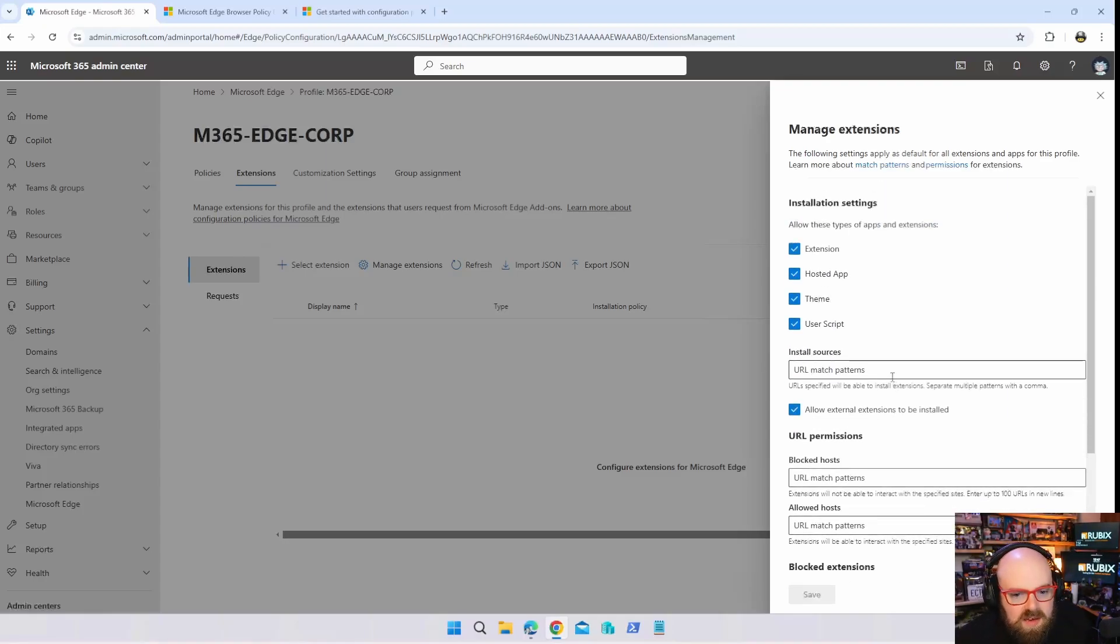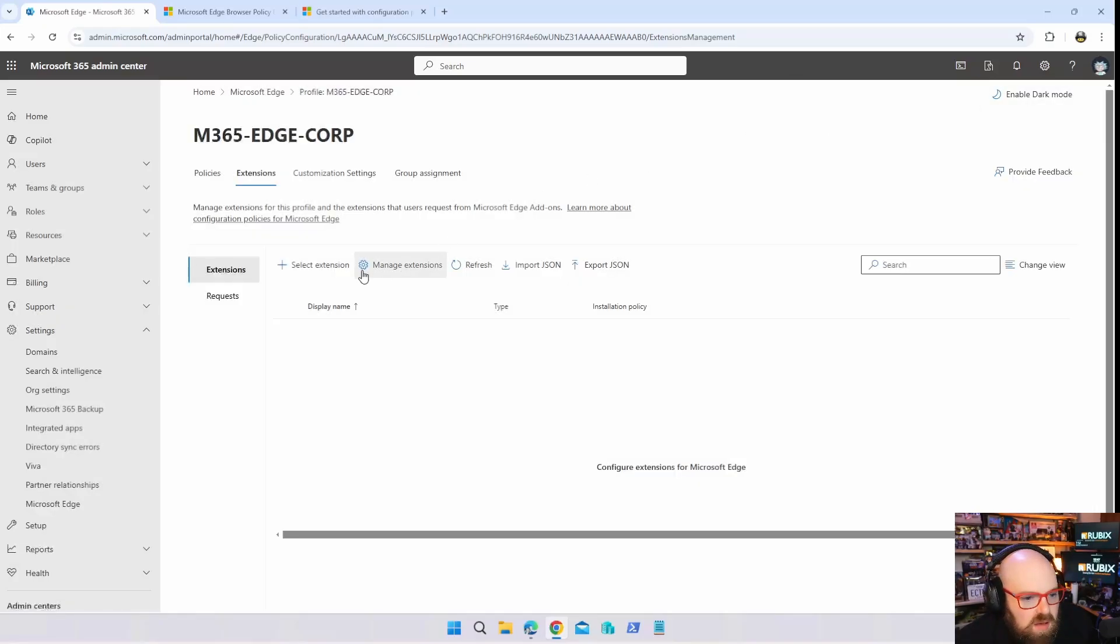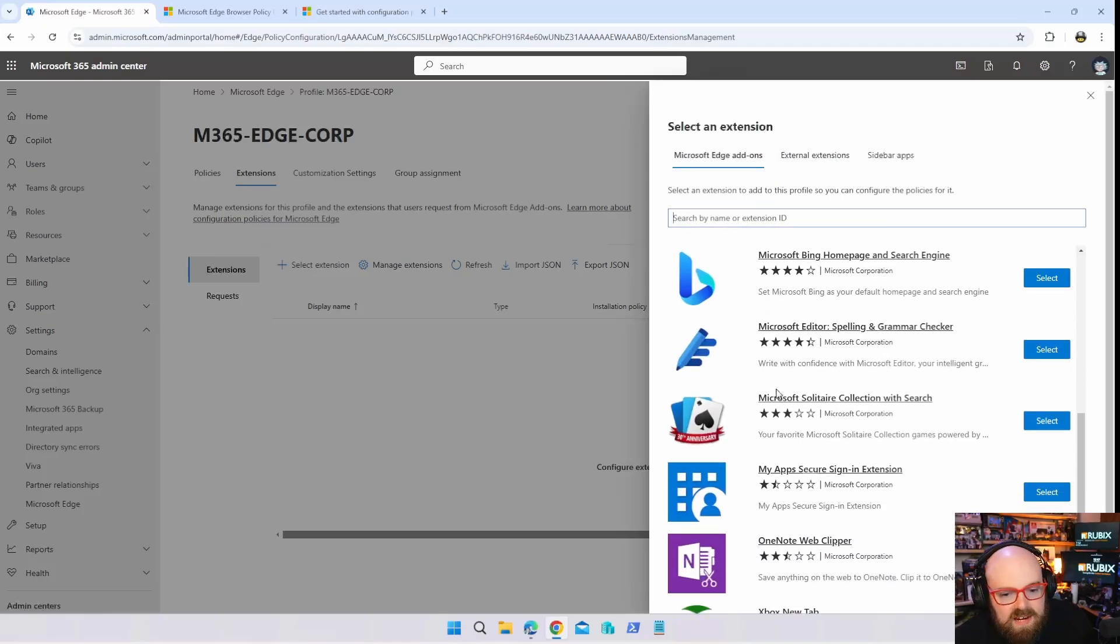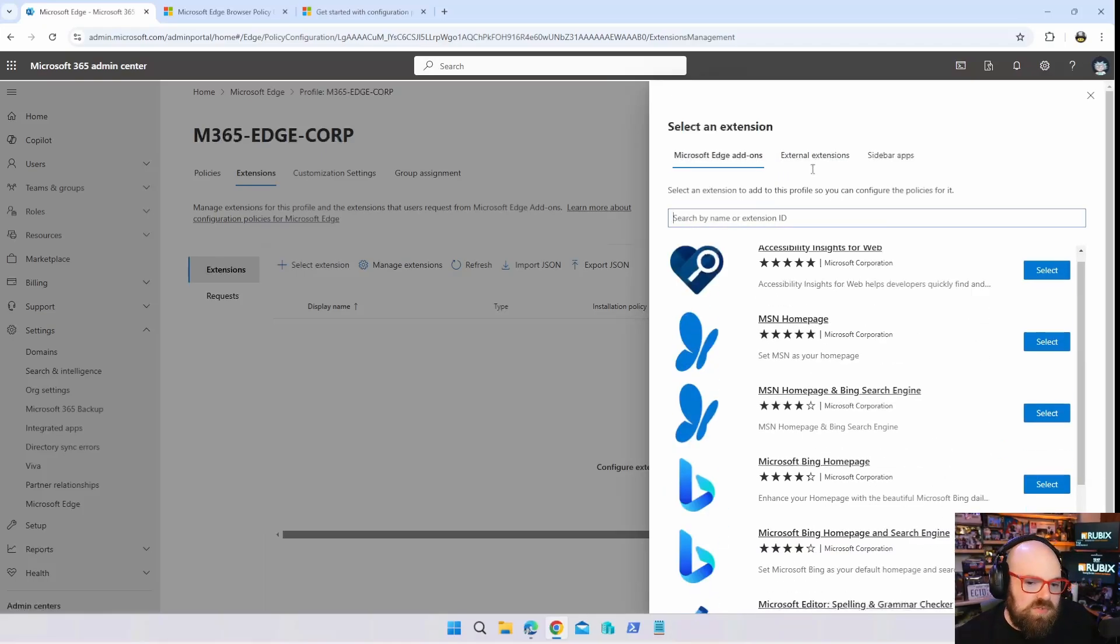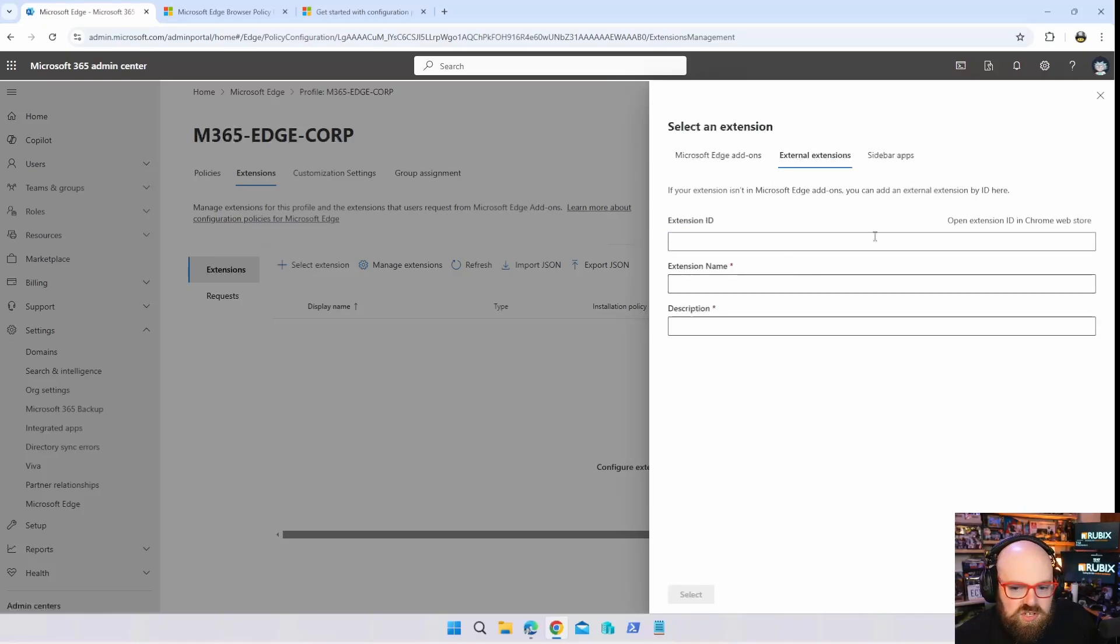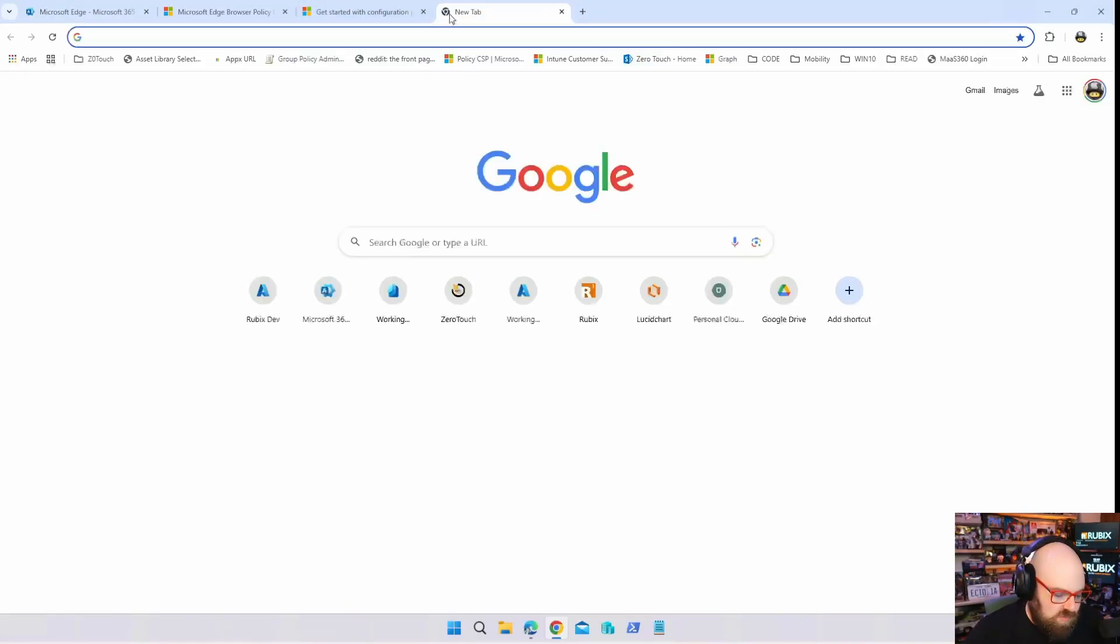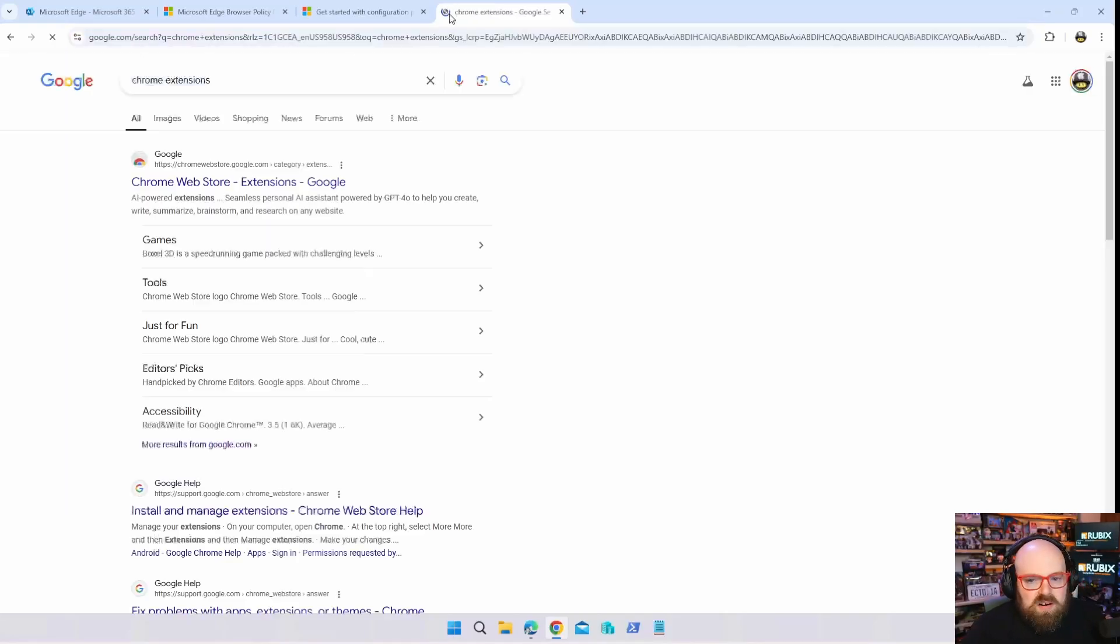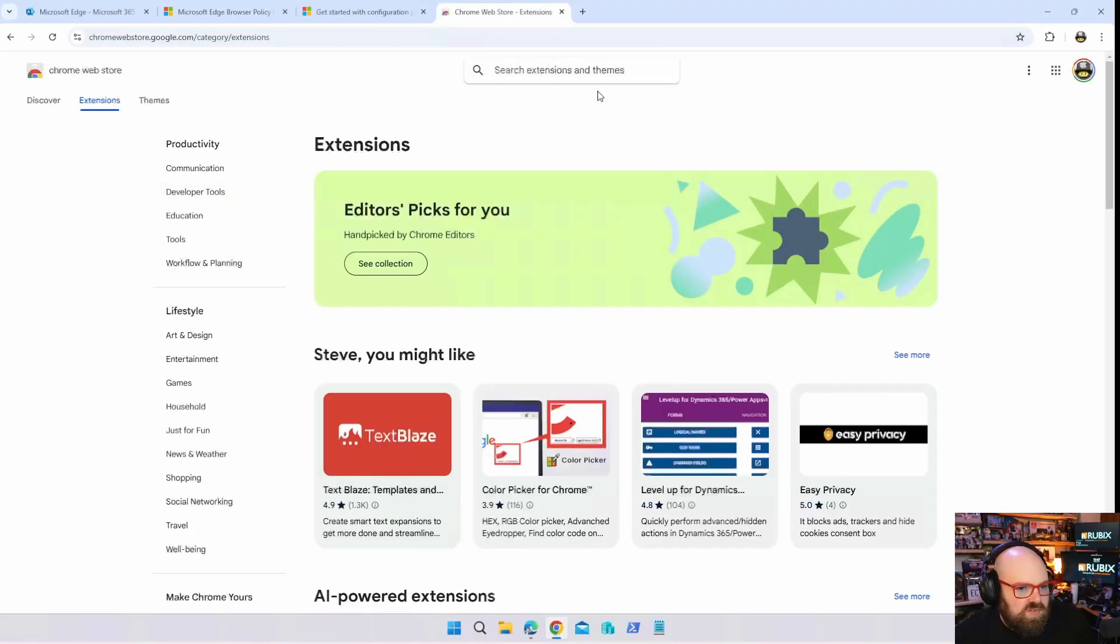You can also select extensions right from here. So you can do external extensions. For example, as far as add-ons go for Microsoft, those are built in, but when we want external extensions, let's say I want uBlock Origin, which is my ad blocker that I really like in Chrome, so I'm just going to search for it.